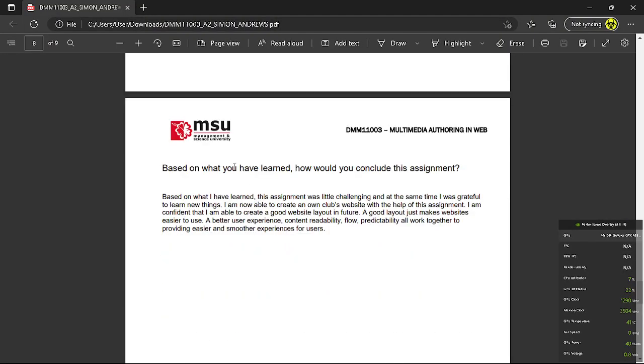So what I have learned throughout this assignment is that the assignment was actually a little challenging, and at the same time I was grateful to learn new things. Now I am able to create my own website with the help of this assignment, and I am confident that I am able to create a new website layout in future. A good layout just makes the site easier to use.